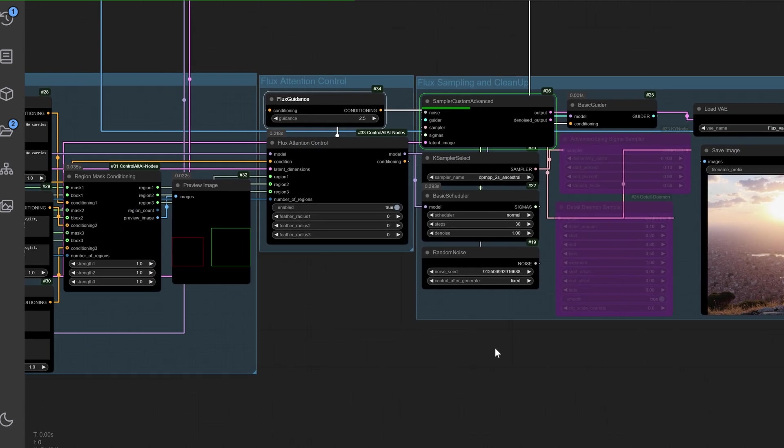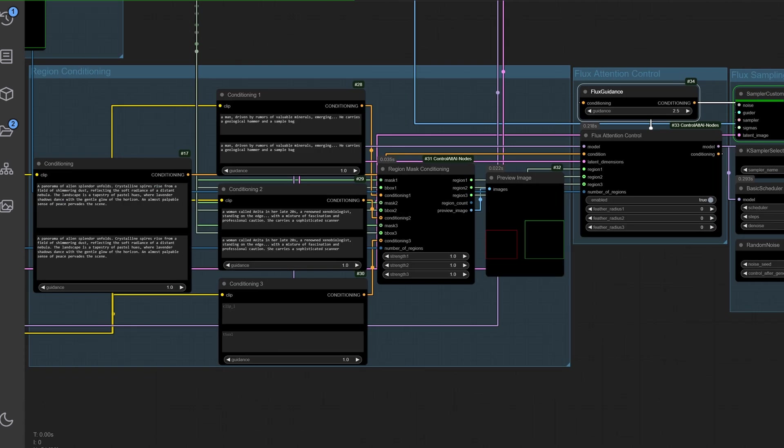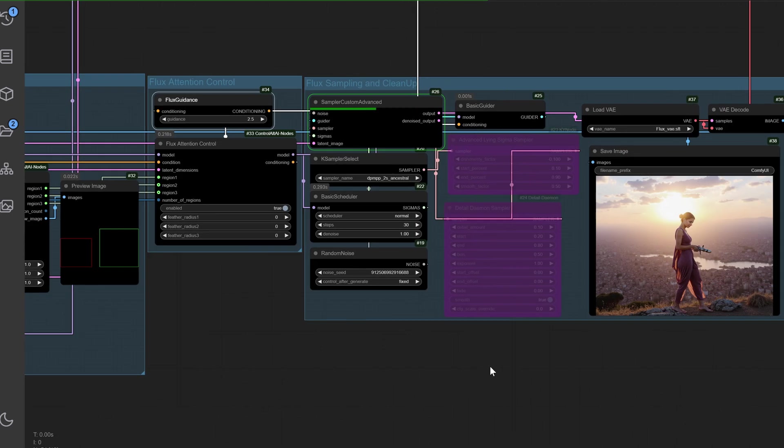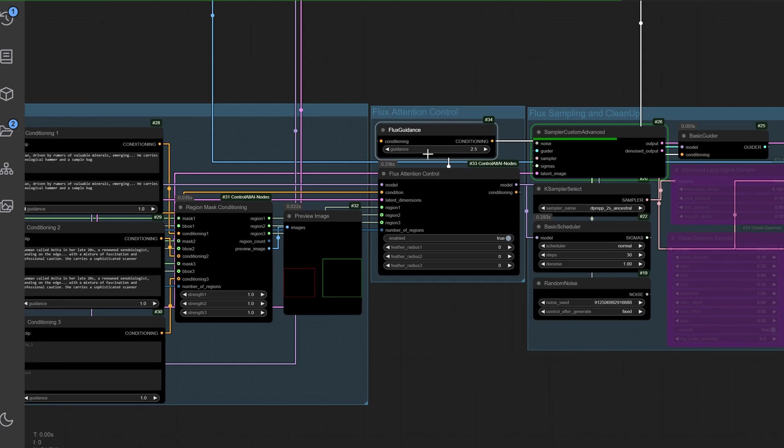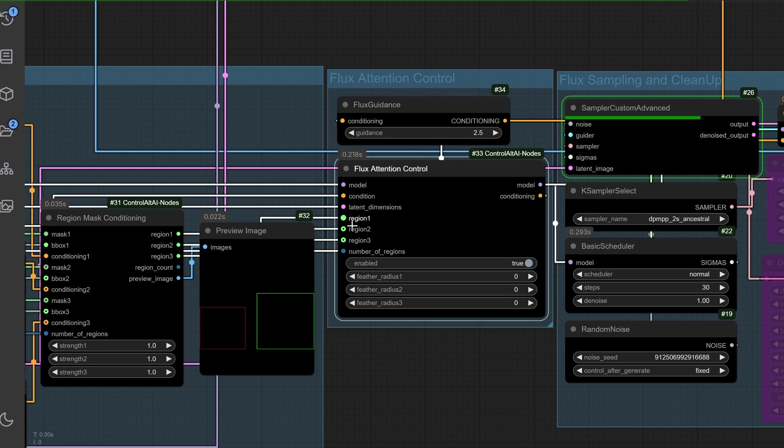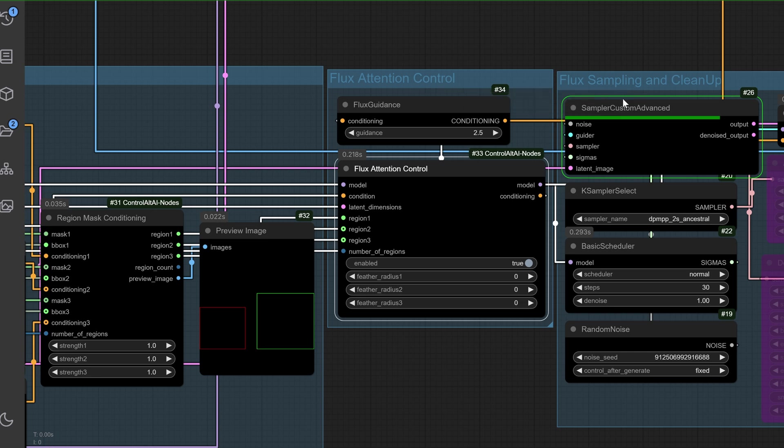Without proper attention control, your image might miss key details. I used to rely on trial and error to achieve the right balance, a frustrating and time-consuming process. The flux attention control group focuses attention where it matters most. A flux guidance node set to 2.5 ensures balanced control. The flux attention control node consolidates regions, prompts and models, readying them for the sampling phase.